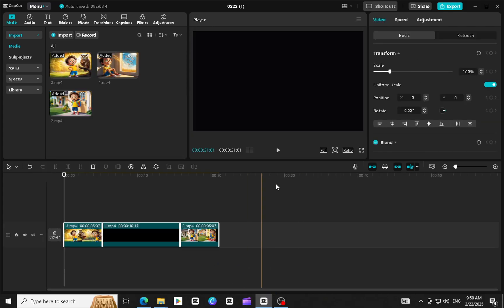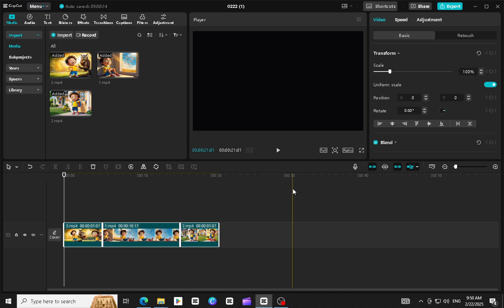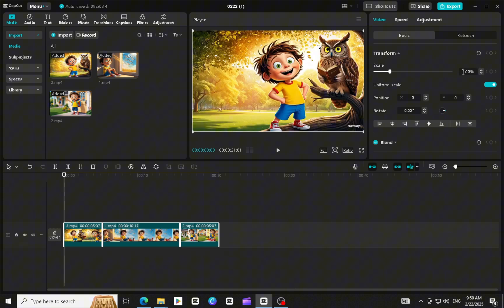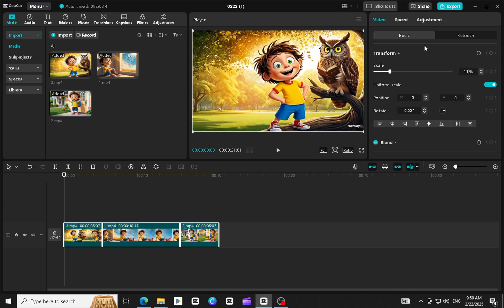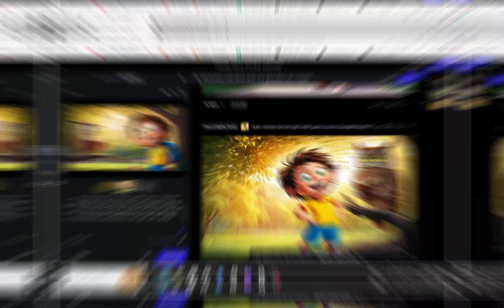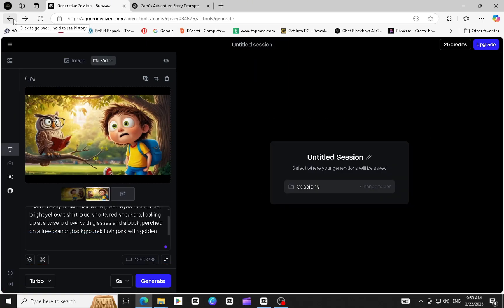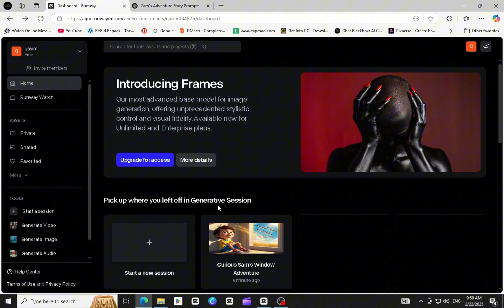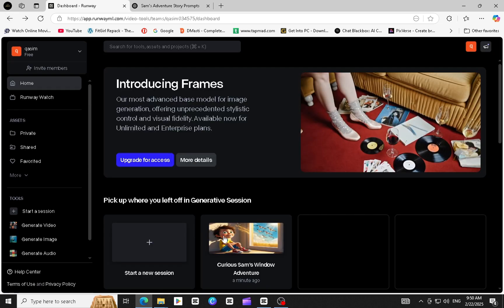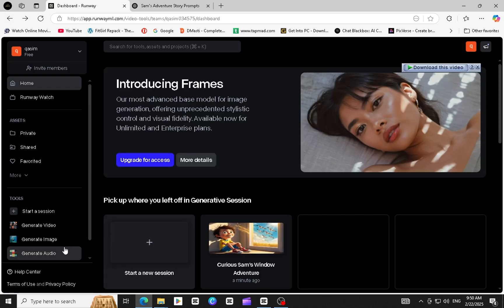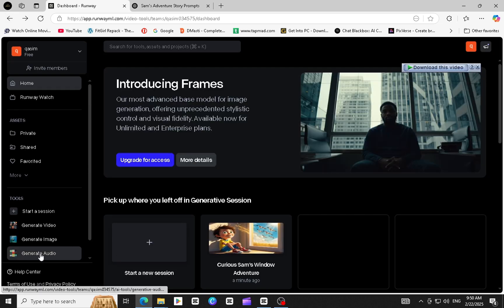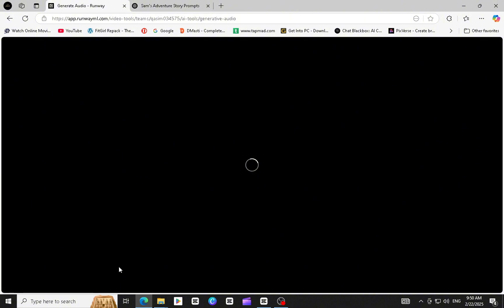Step 4. Add any additional effects or text as needed. Step 5. Generating audio in Runway ML. To add audio to your story, go back to Runway ML and select Generate Audio. You can listen to different audio voices and choose the one that fits your video story best.